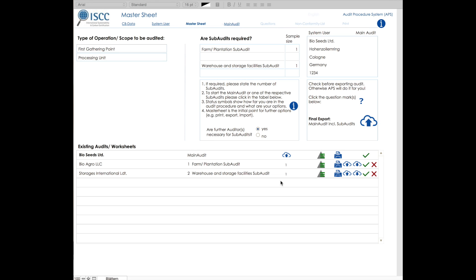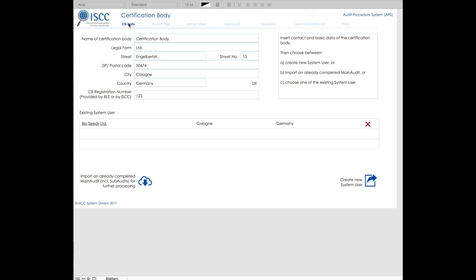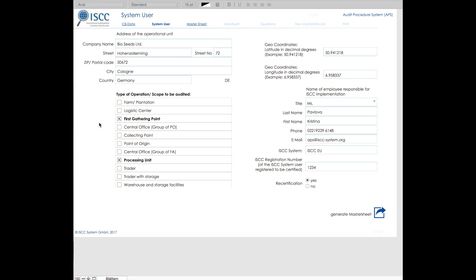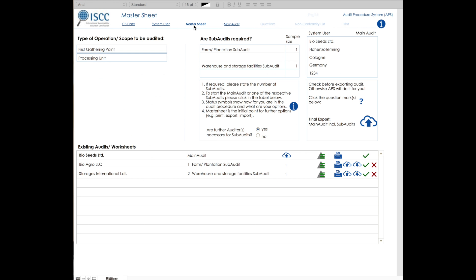On the other hand, let's say that you are now the auditor who has to conduct the subaudits. Once you have received the whole package as an exported APS file, it can be imported only from the section CB data. Then you choose the system user from the table and go straight to the master sheet. From here, you can start with the respective subaudit.